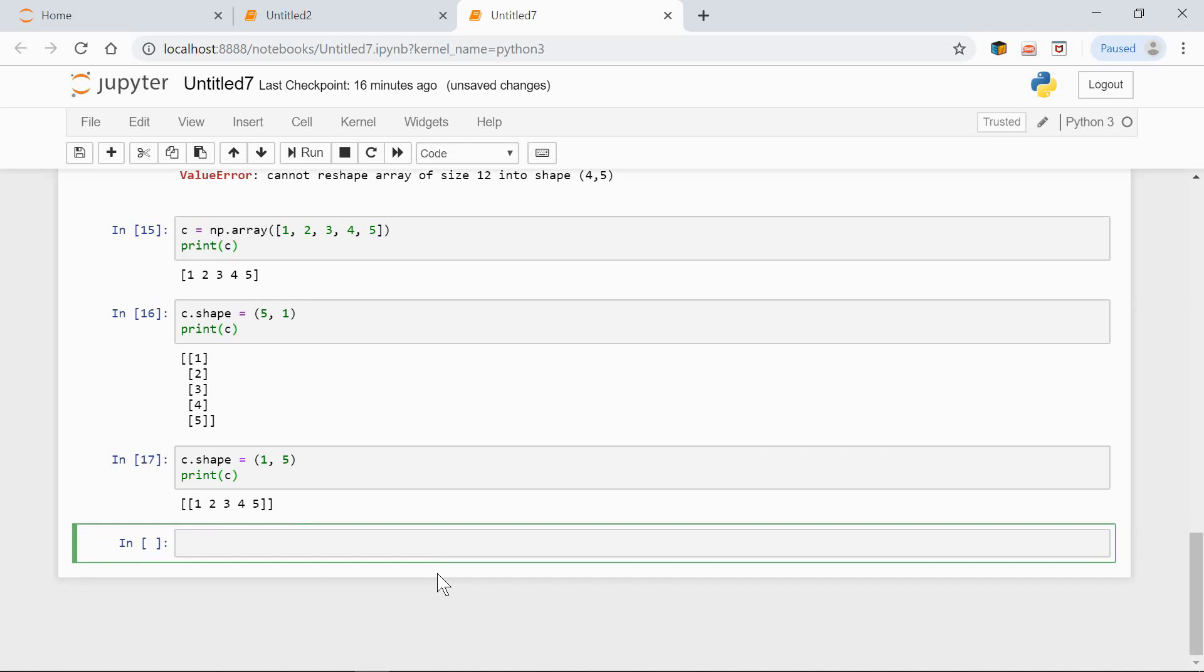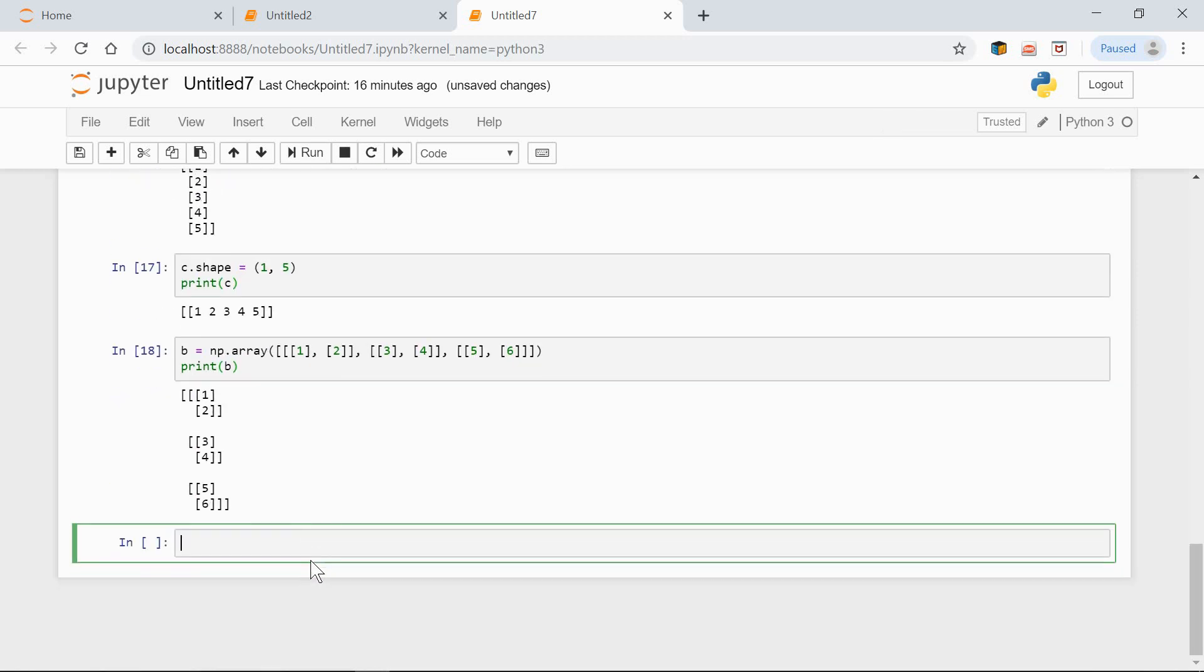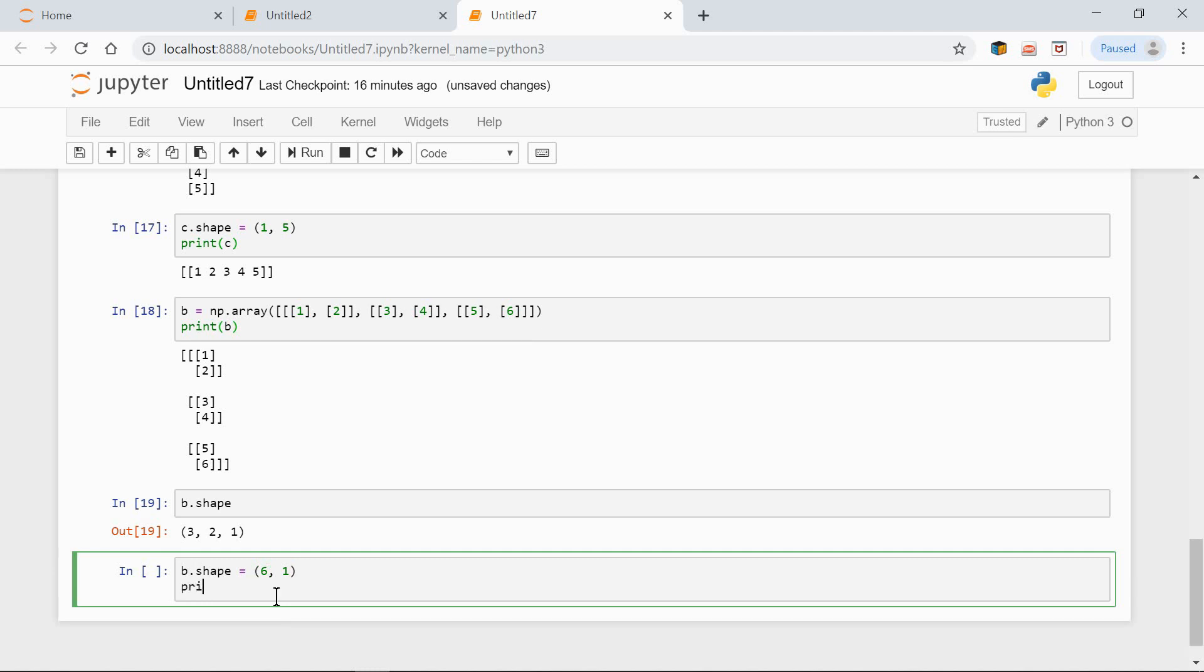Now, in the next example, we see how the number of dimensions can be reduced. Here's our original B array. Now, let's print it out. So, here we have three dimensions. Let's print the shape: 3 by 2 by 1. Now, let's reduce the array to two dimensions. All we have to keep in mind is that there must be six elements all together. So, this should be possible. B.shape equals 6 rows, 1 column. Print B.